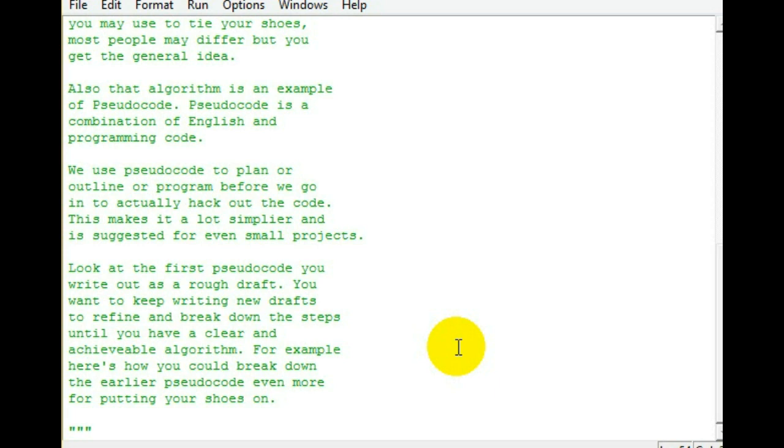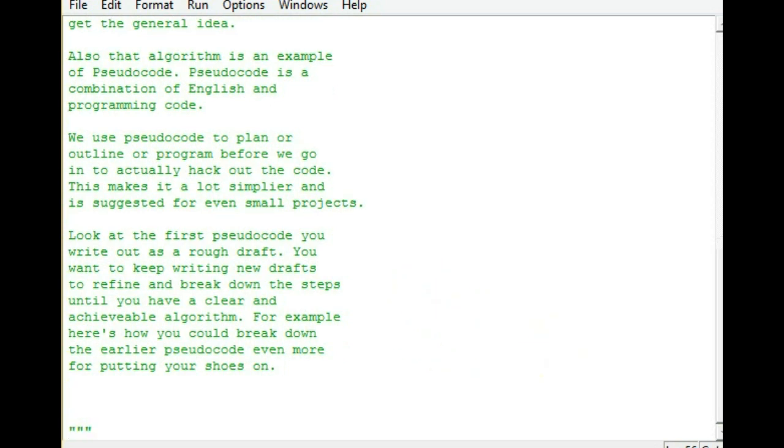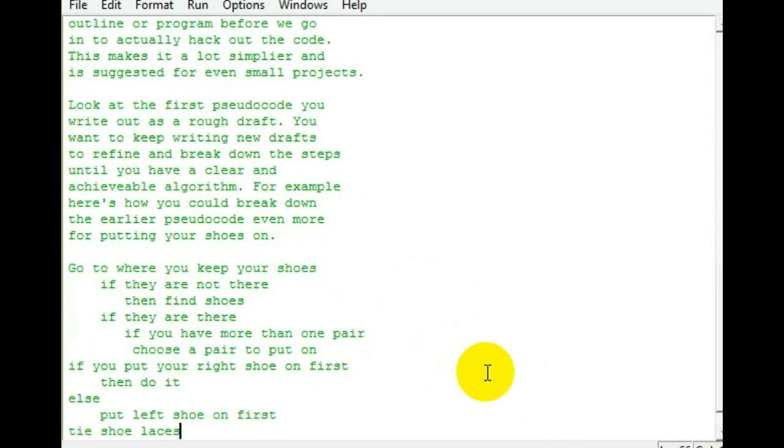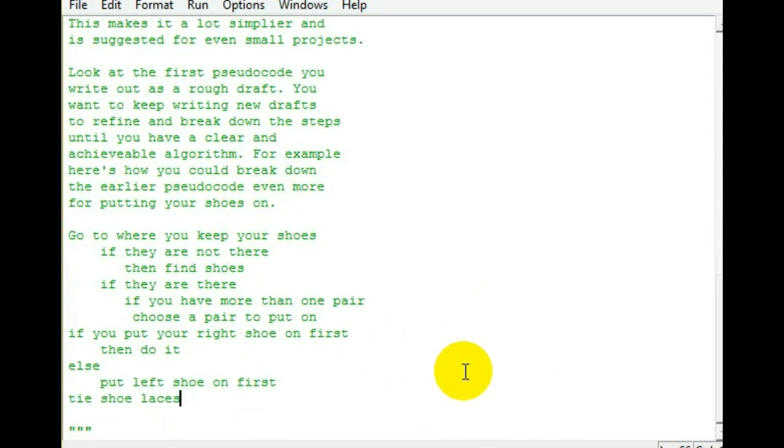Now, there is a point where you want to stop breaking it down, because you can break it down forever if you actually think about it hard enough. So, here's an example of how I broke down the earlier pseudocode on the tying the shoes algorithm.